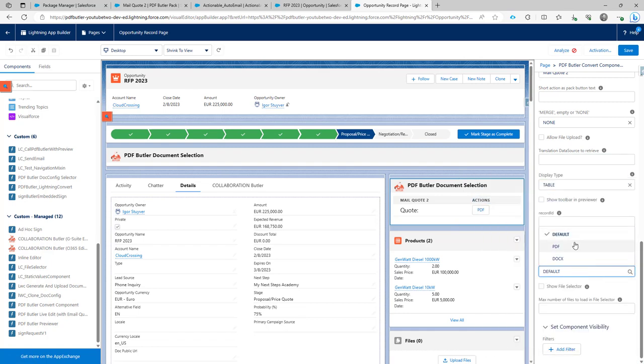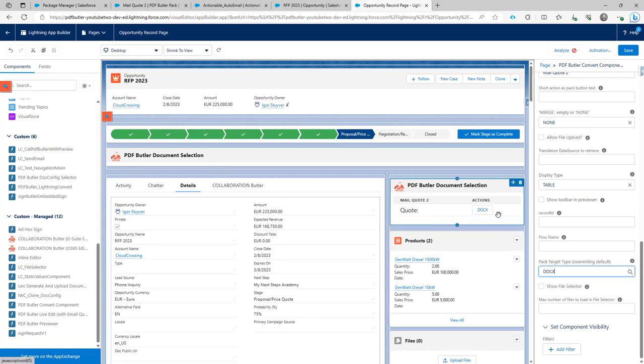If I would select PDF obviously it's going to be PDF and when I select docx it's going to send out a docx file.